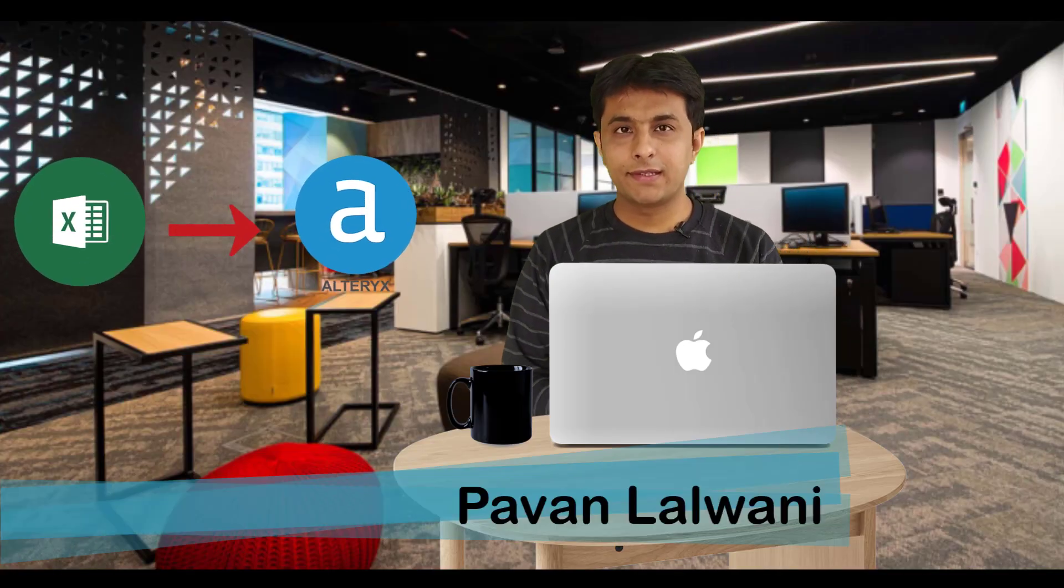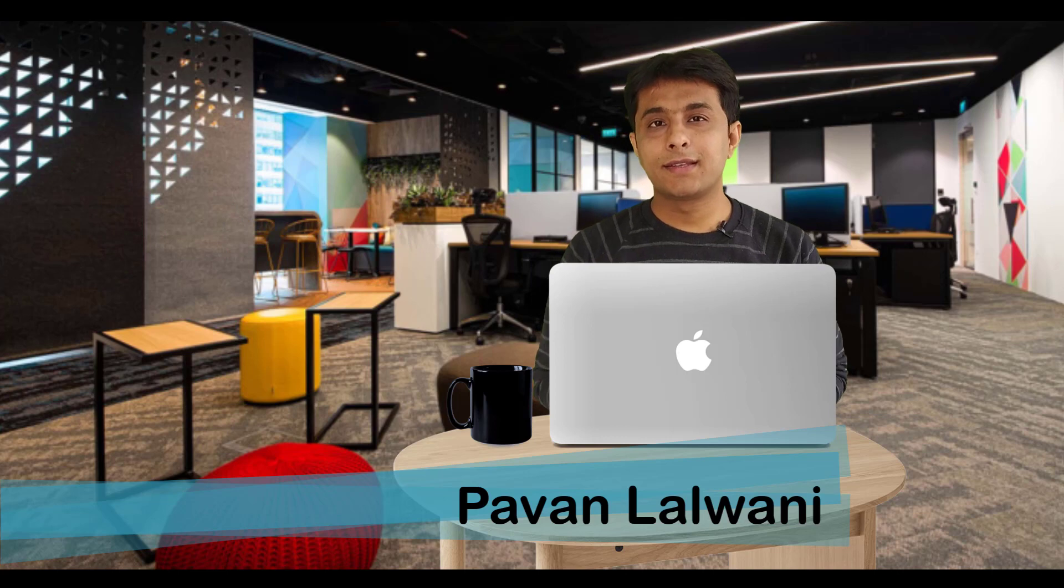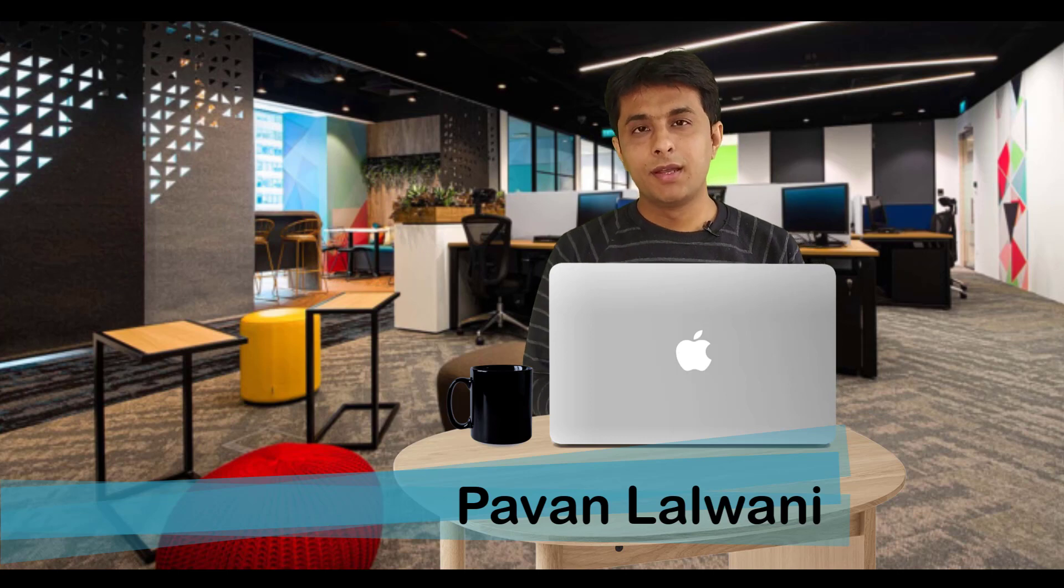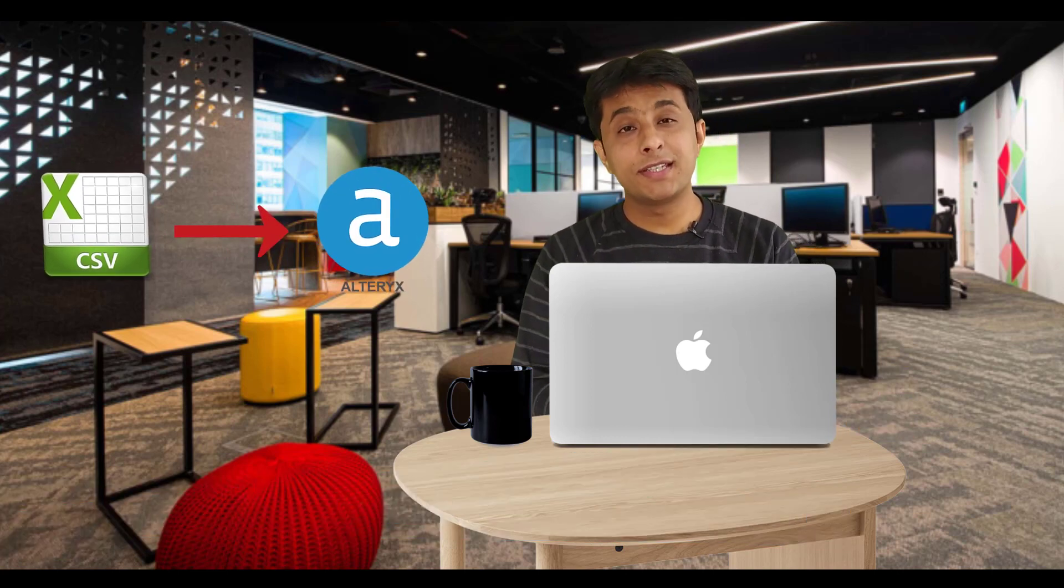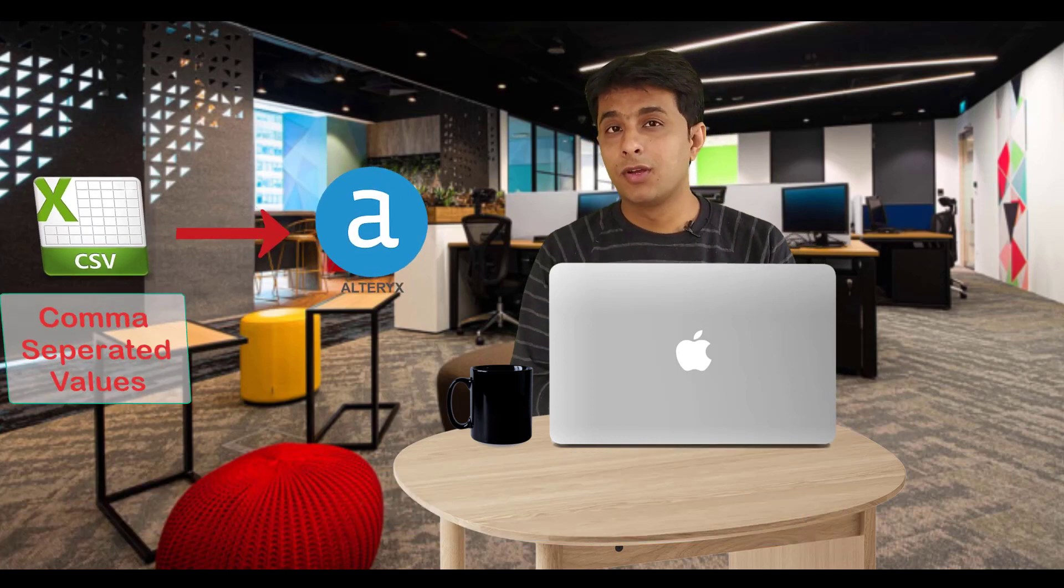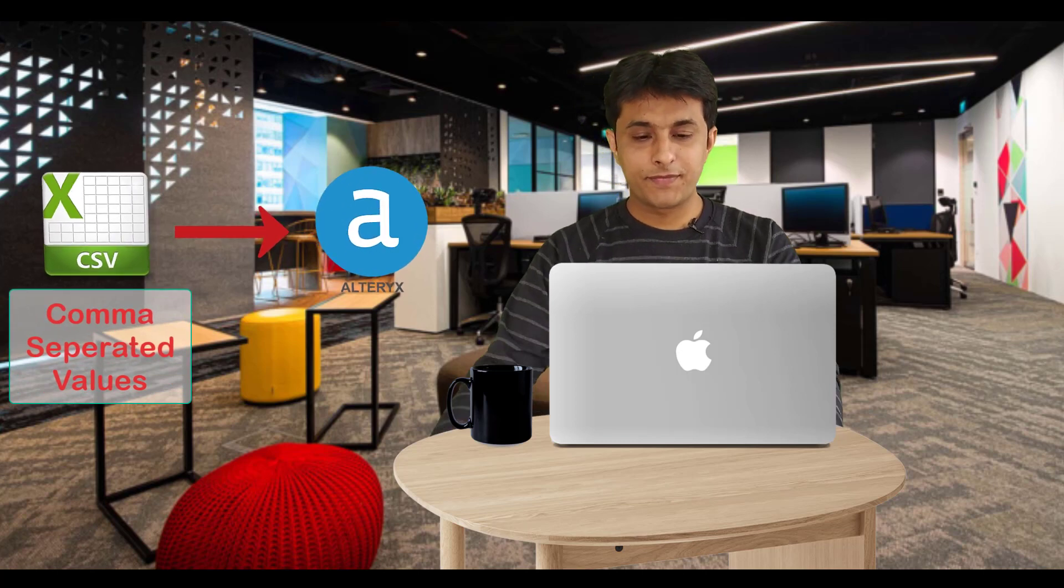Now we have got the data from Microsoft Excel in Alteryx. Let us see the next example, how to pull data from a CSV file. CSV stands for comma separated values.